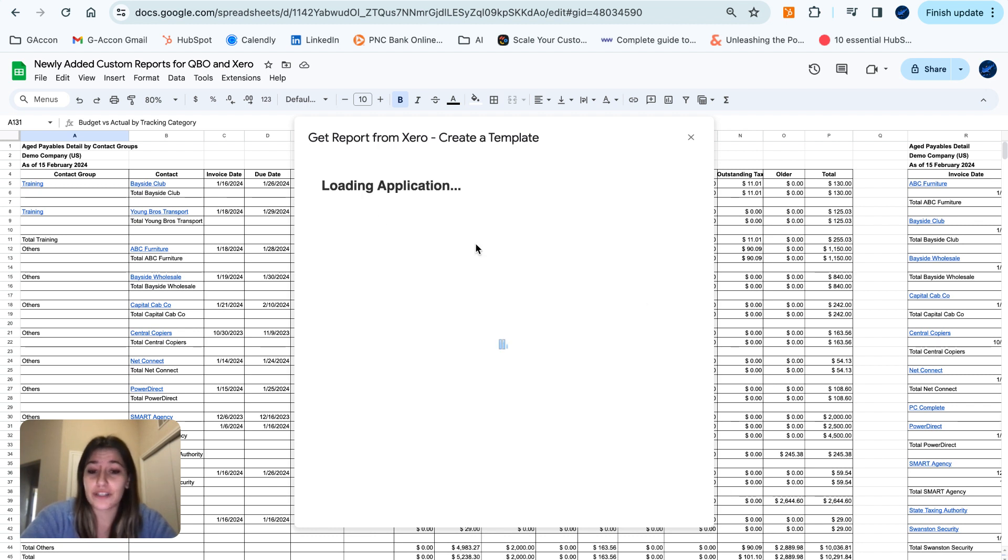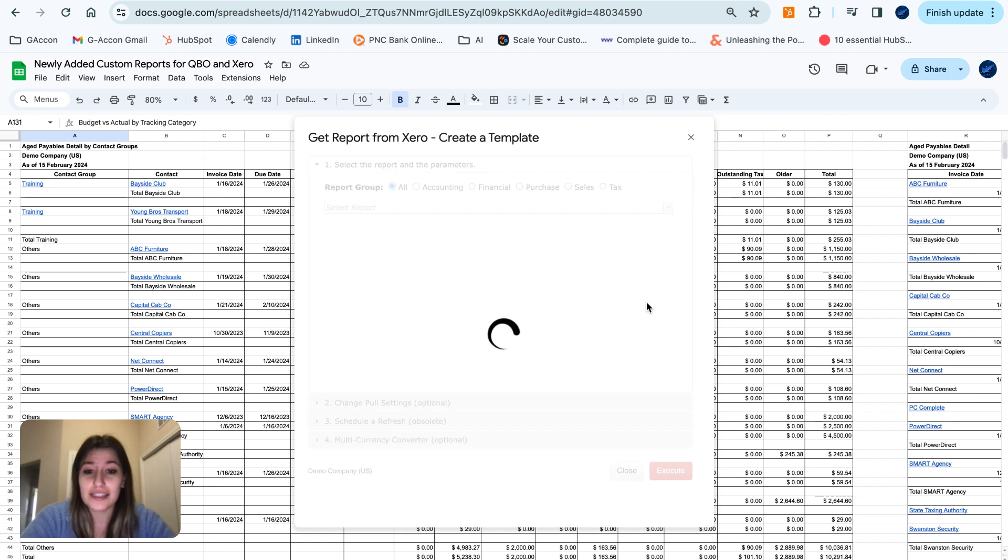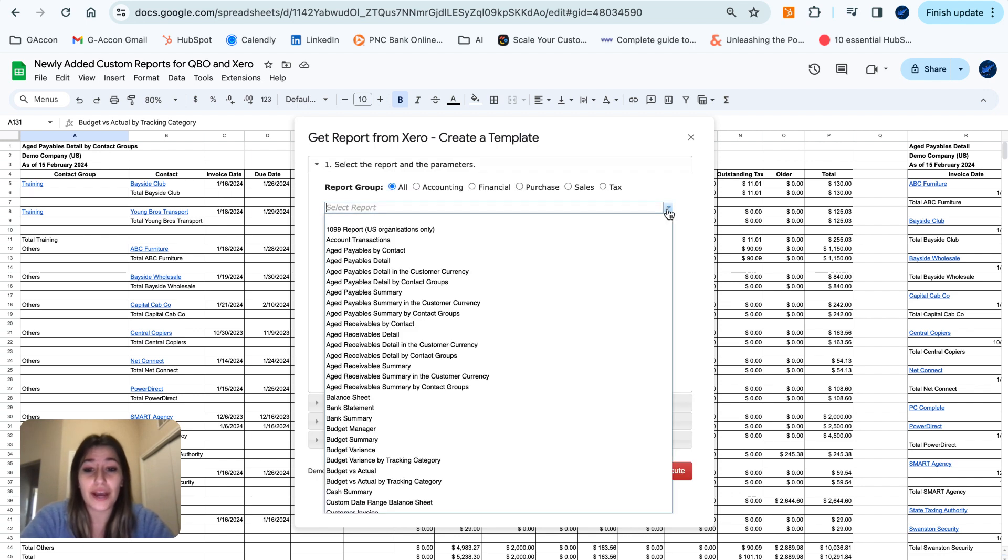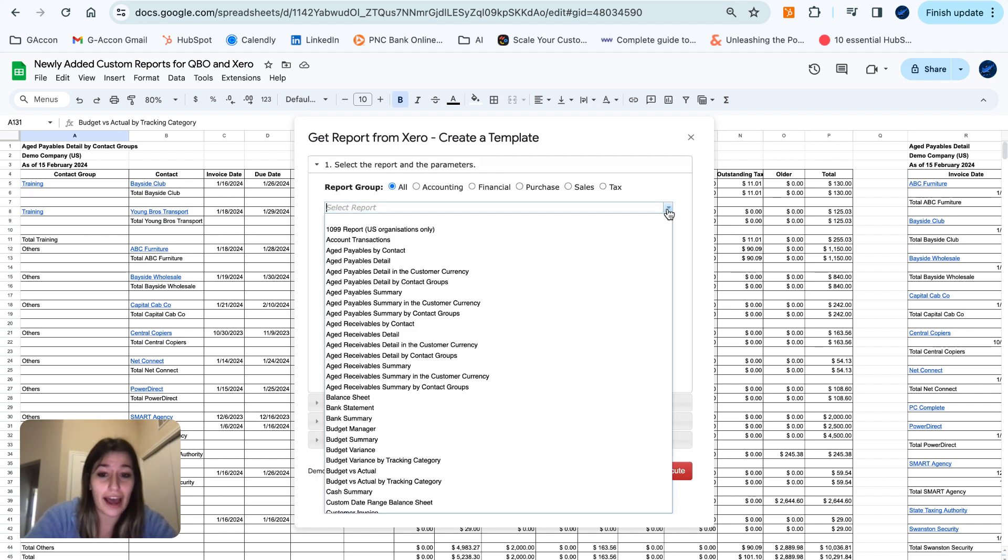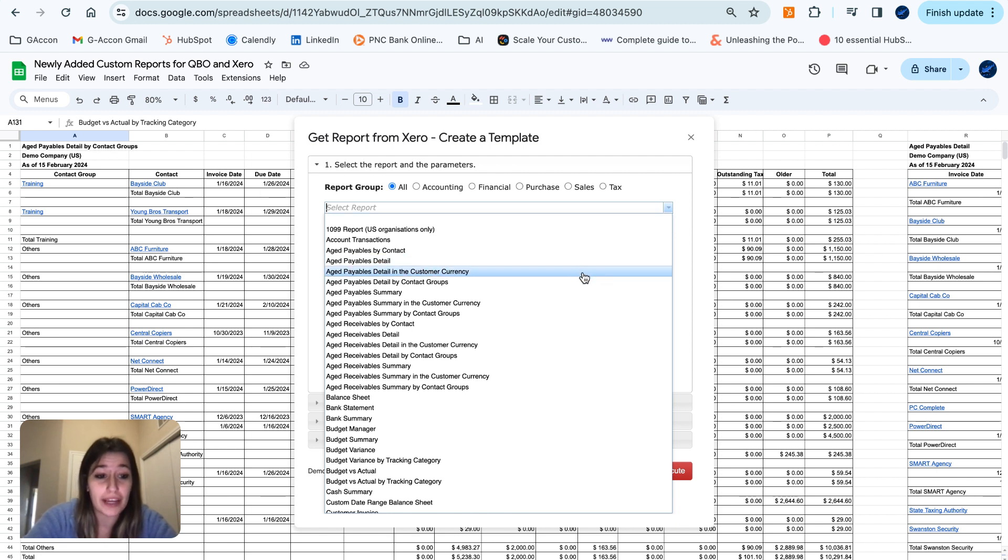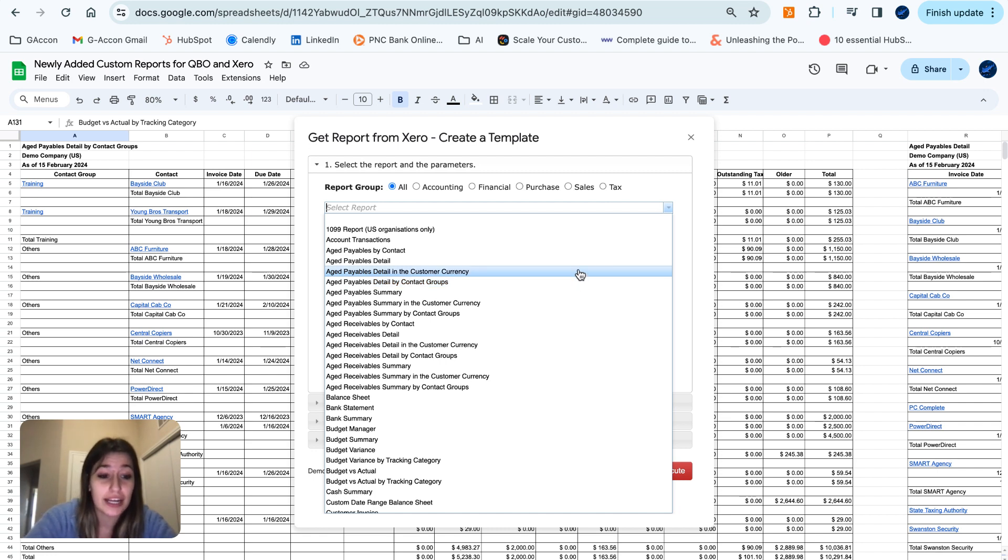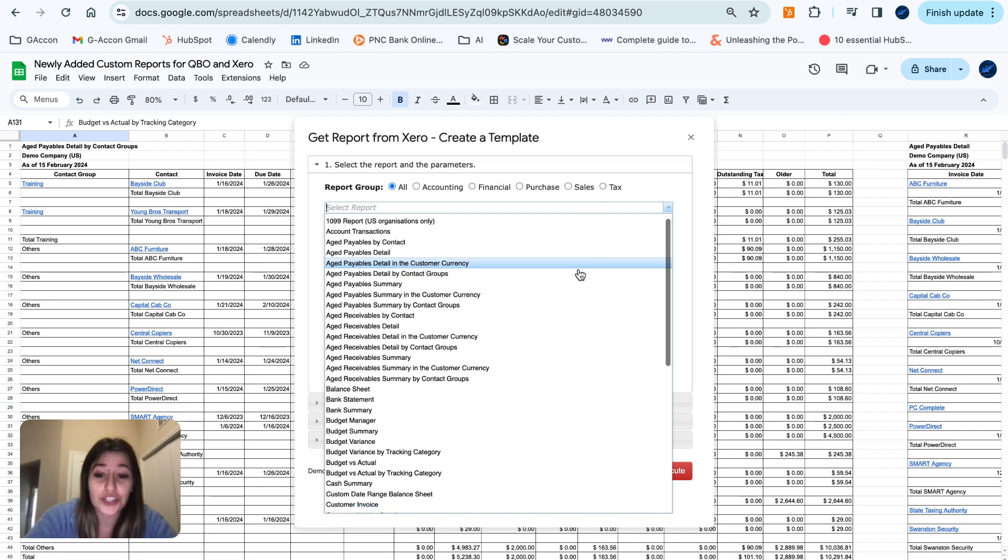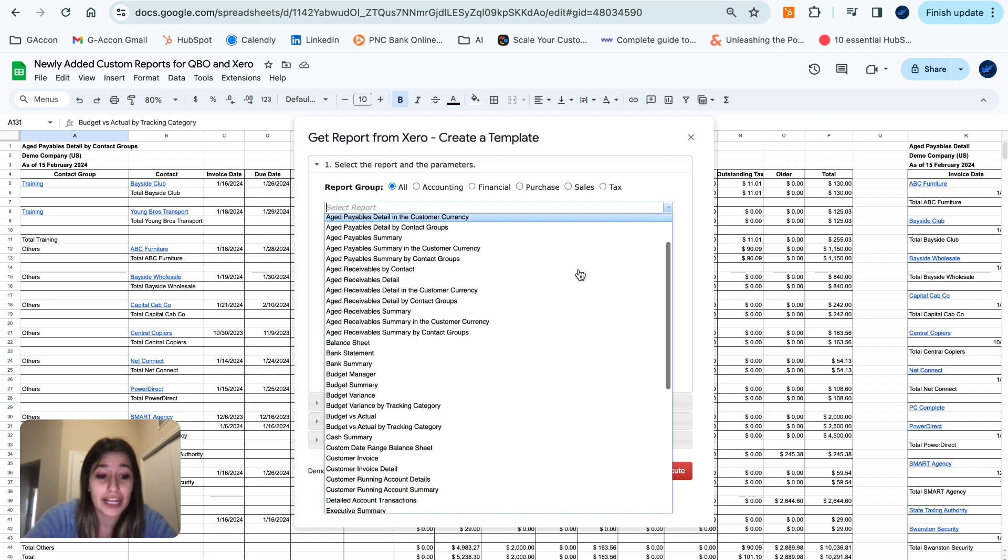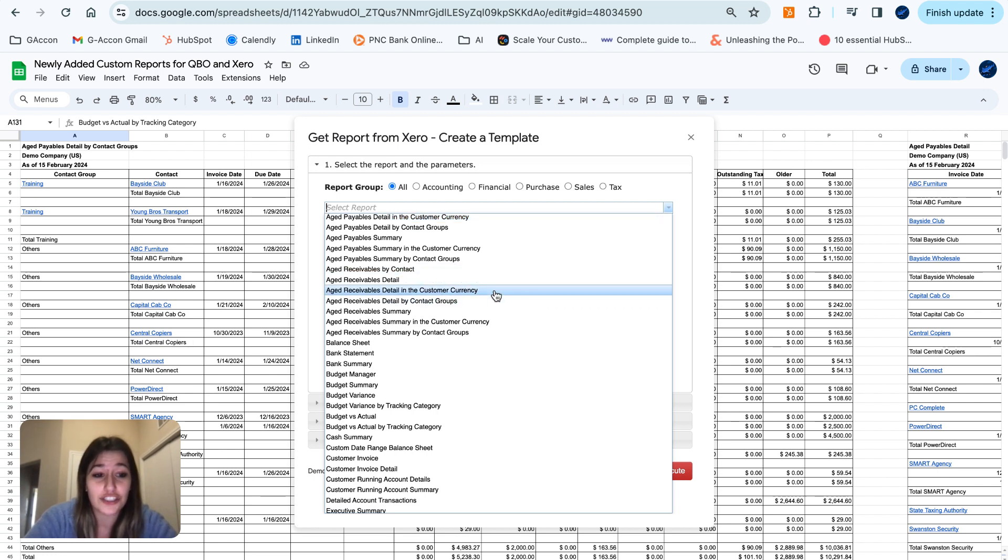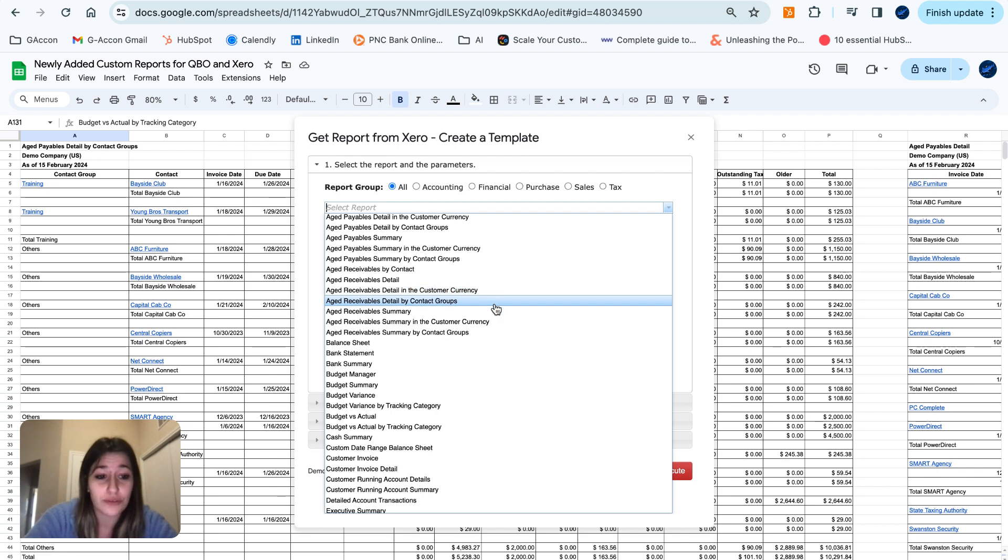Waiting for this window to load up for us. So heading into our drop-down, to start we have our new aged payables by contact groups and then aged payables detail in the customer currency. We also have our aged receivables in the customer currency and then our aged receivables by contact groups.